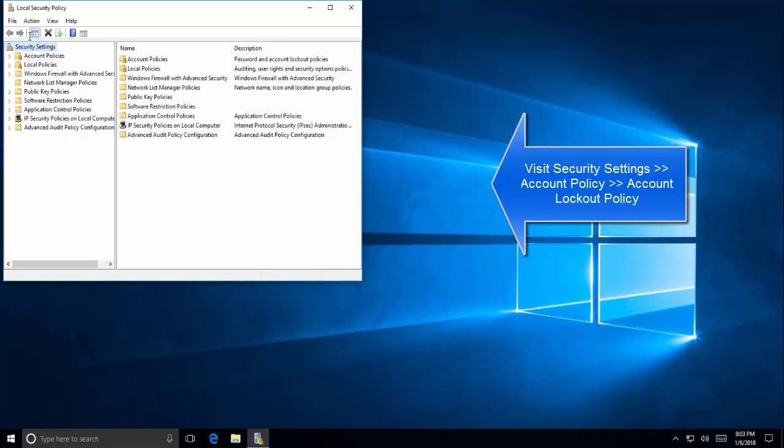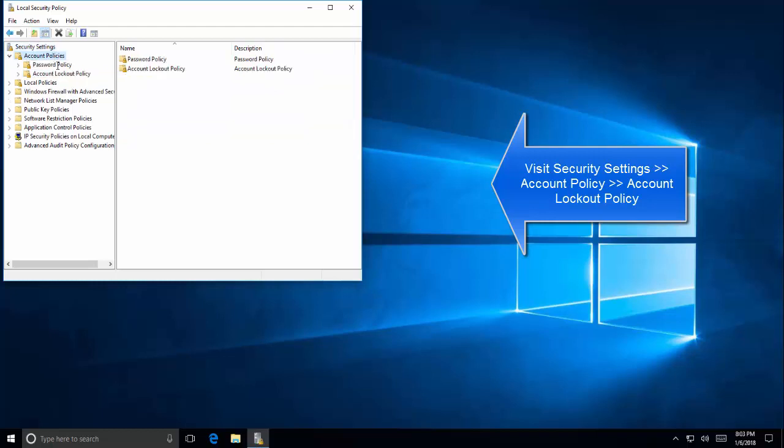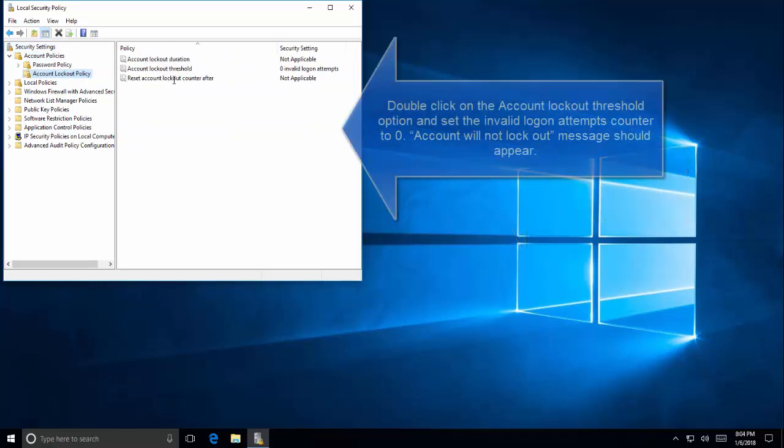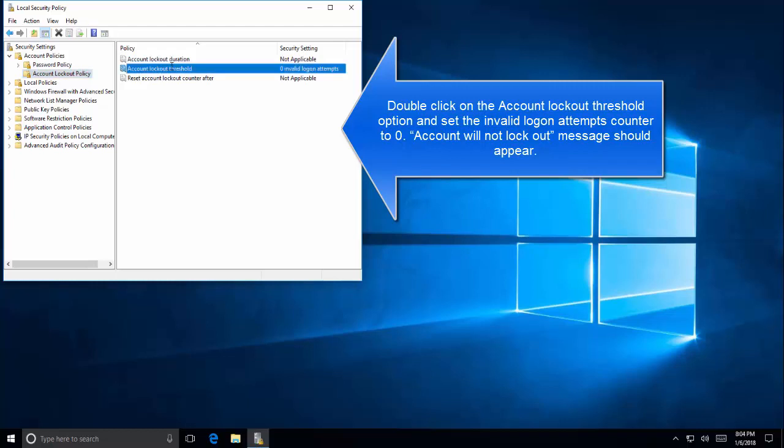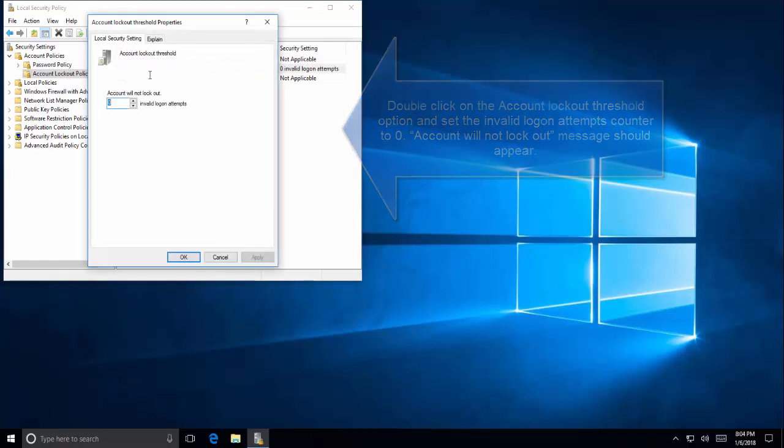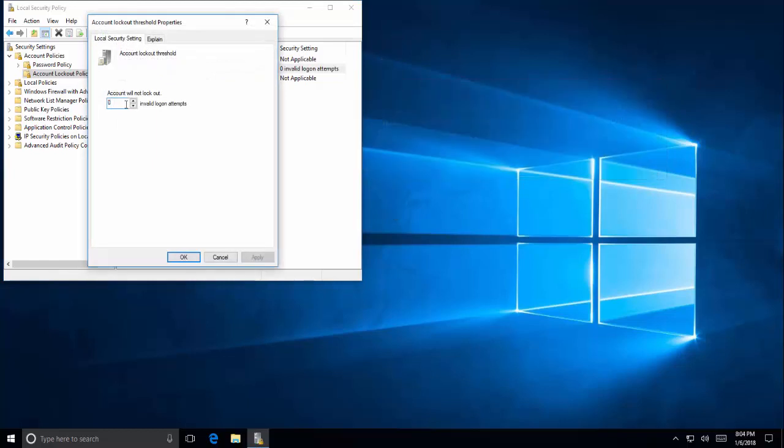In account lockout policy, you'll see an option that says reset account lockout counter after or account lockout threshold. The account lockout threshold option should be set to zero so it will never lock out. Save it and type in your password, try to login and see if that works.